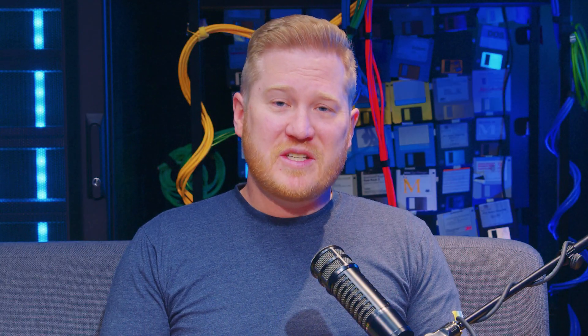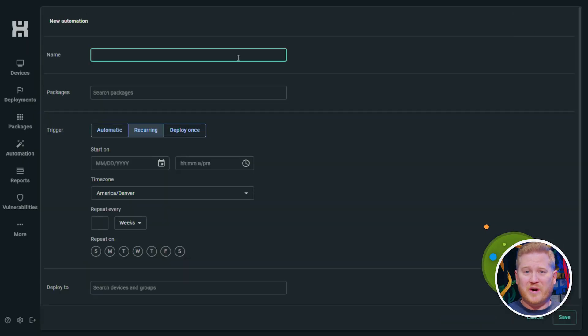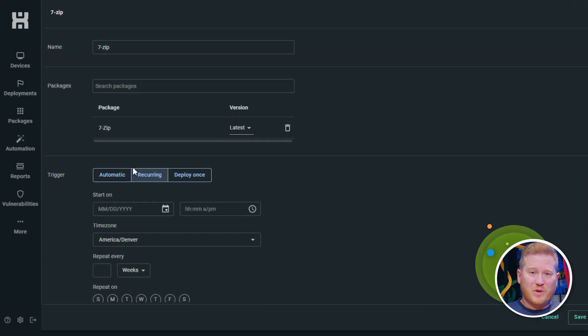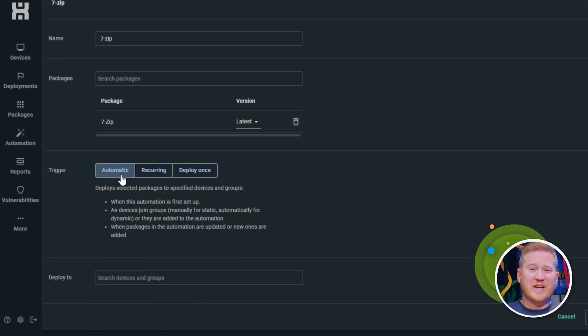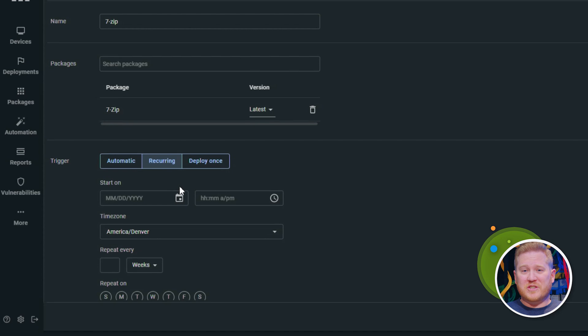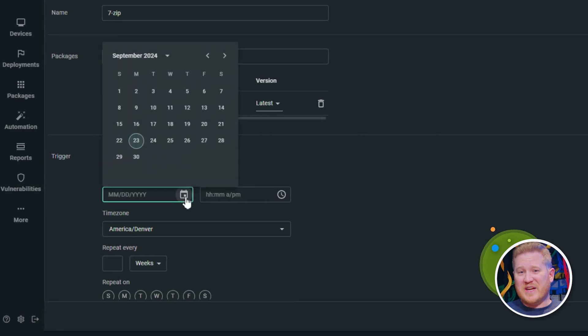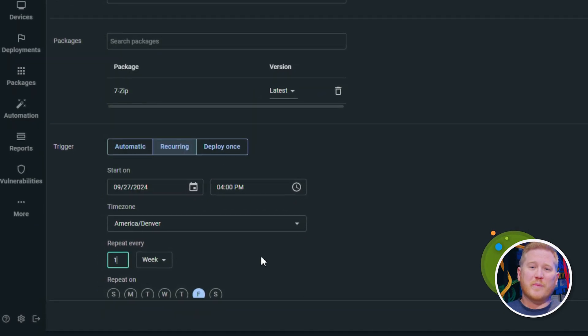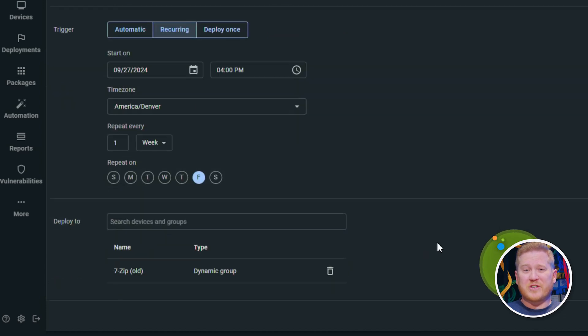One of my favorite features in PDQ Connect is the ability to create automations using packages in the package library. Whether you want to automate software, script, or patch deployments, PDQ Connect makes it super easy. Don't want to update hundreds of devices when Patch Tuesday rolls around? Great — automate it and never worry about it again. With automations, you're in control and can configure a deployment schedule that works for you and your organization.